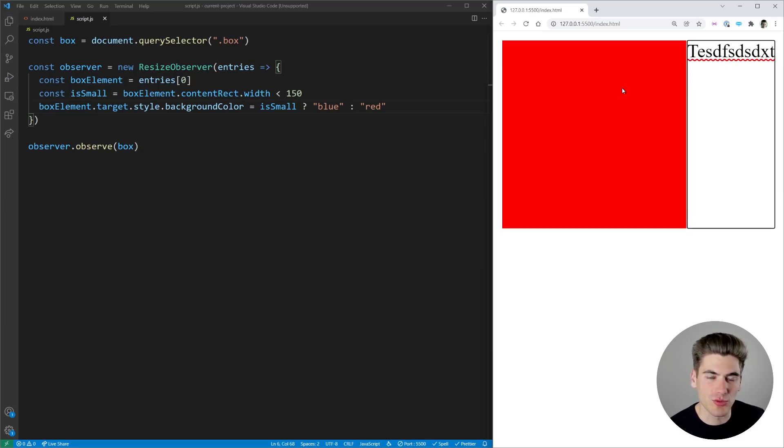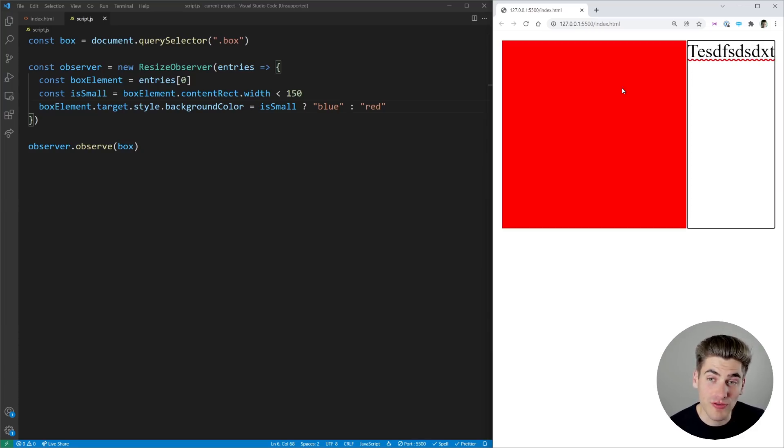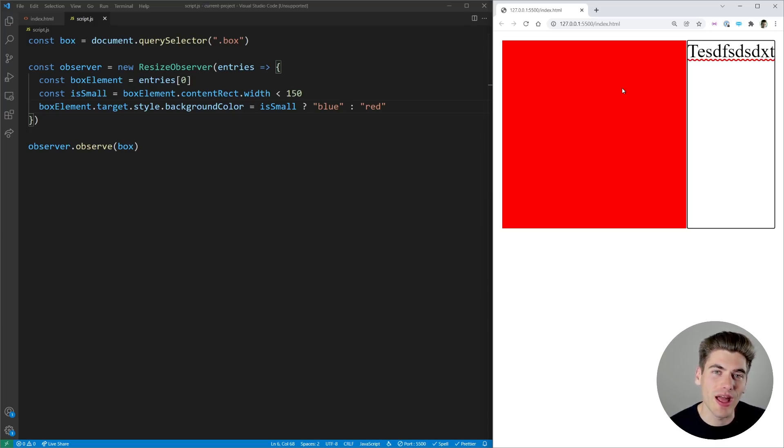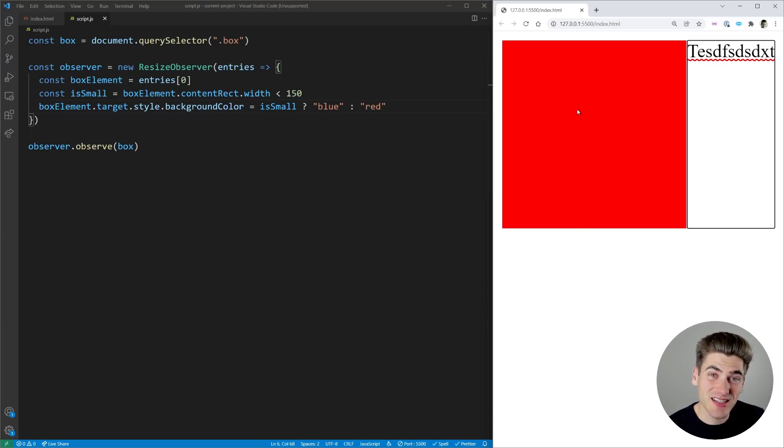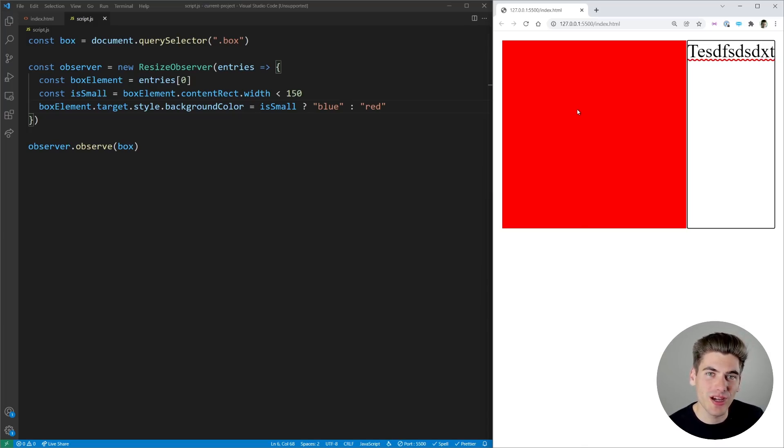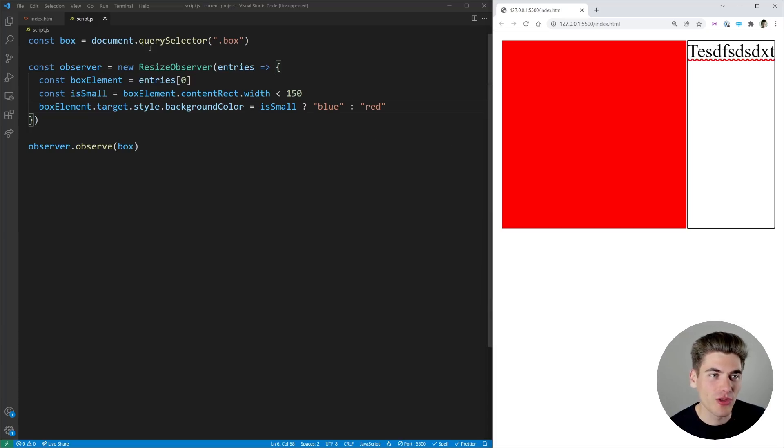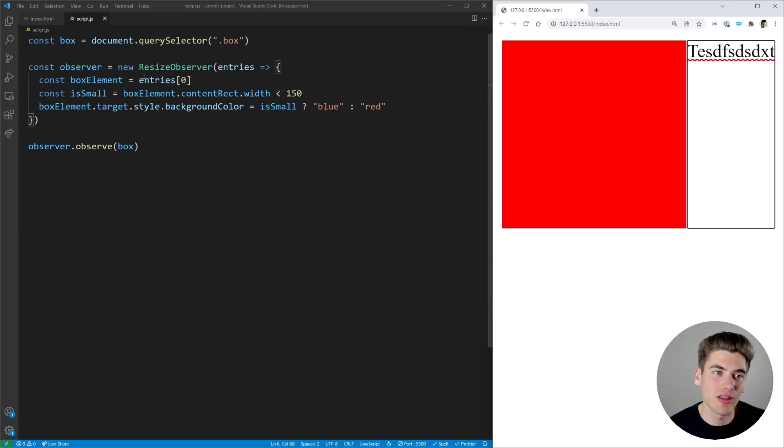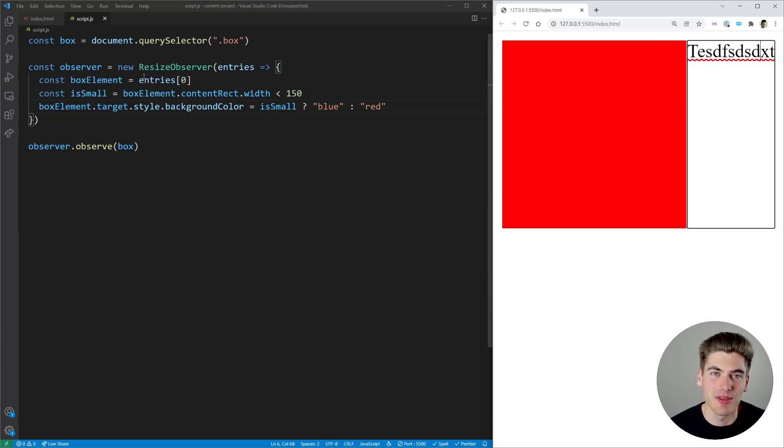So this resize observer is really cool because it allows us to observe the resizing of individual elements on our page unlike CSS because CSS media queries only care about the size of the entire page while the resize observer cares about every single element and it's going to fire every single time they change.